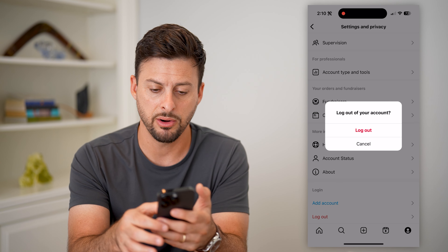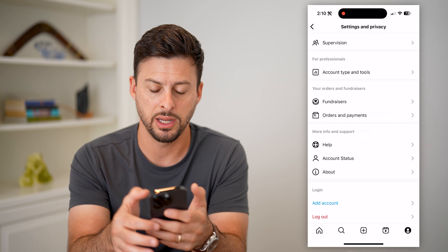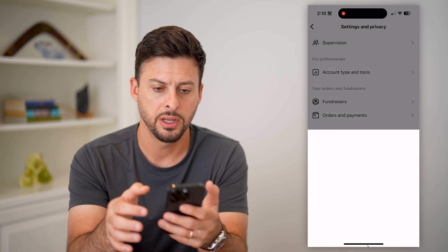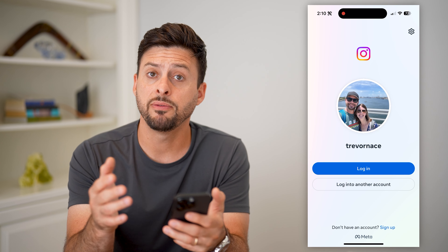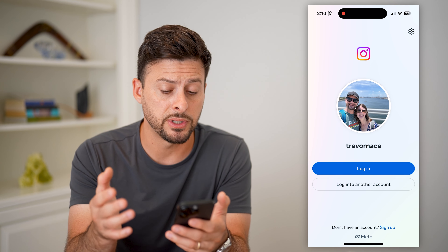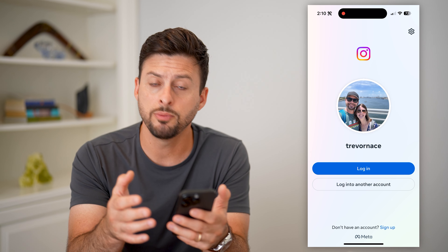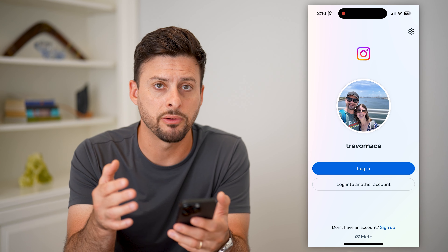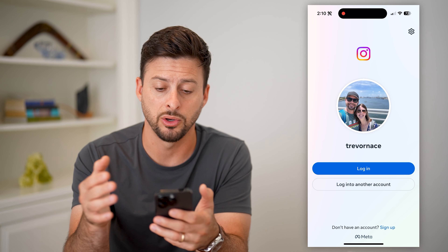Let's log out of this account and hit Log Out. Keep in mind, if you have multiple accounts that are logged in, you might want to log out of every single one.